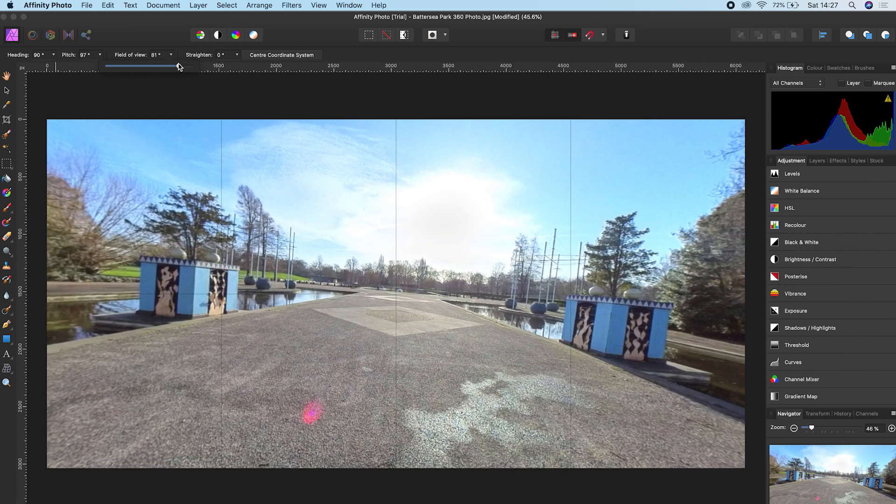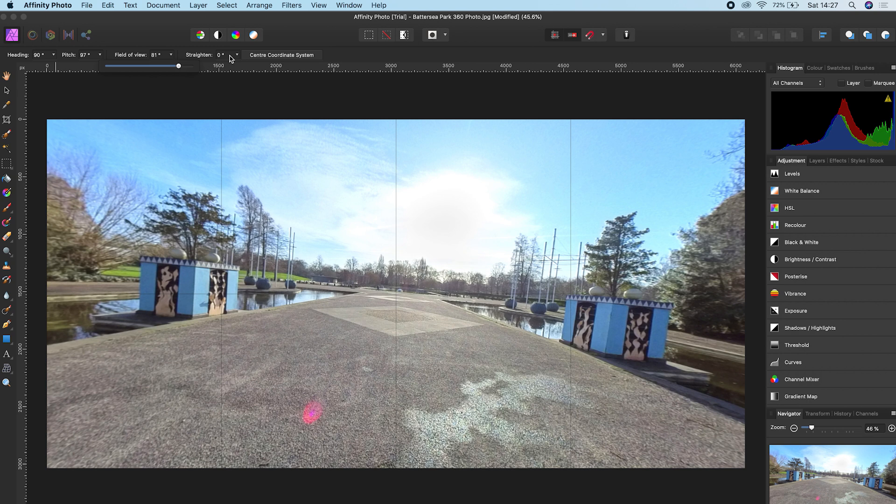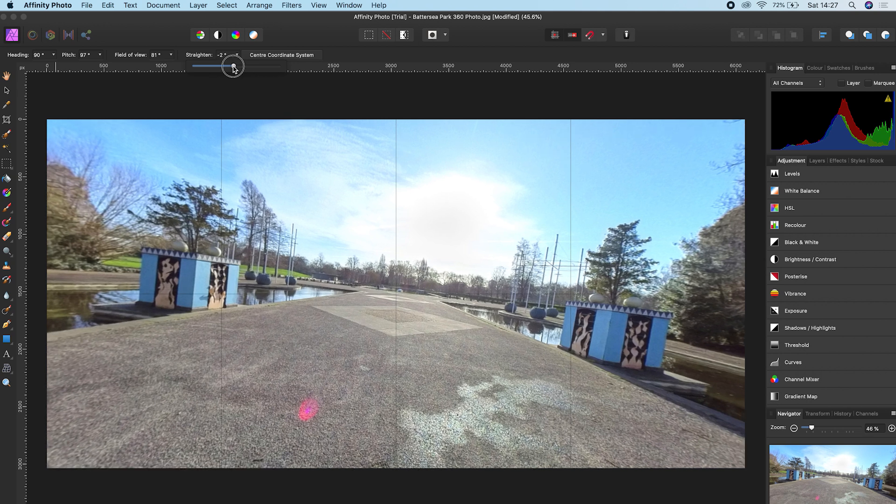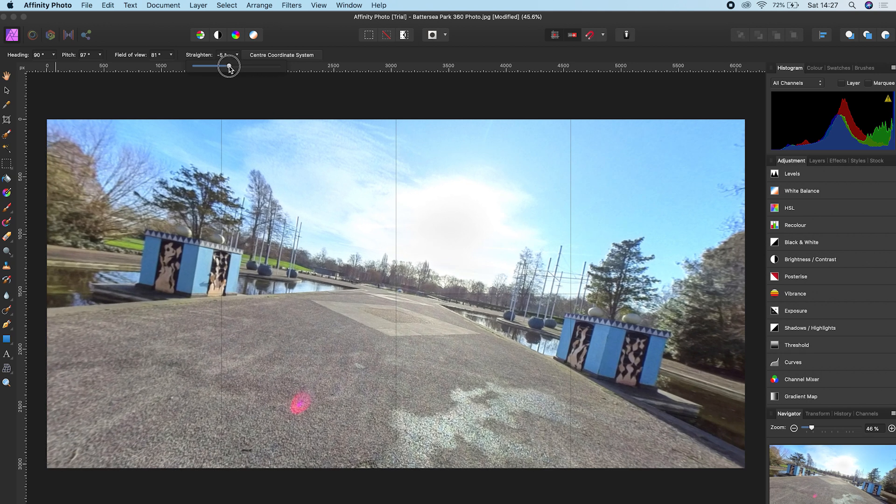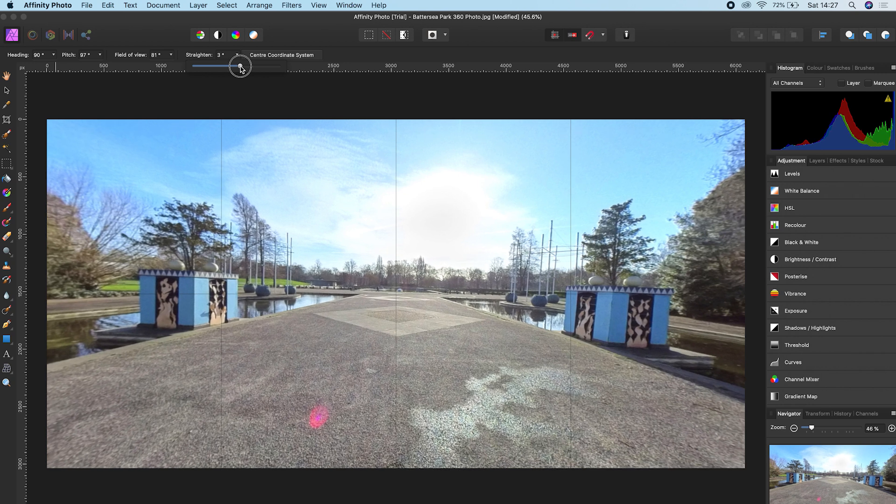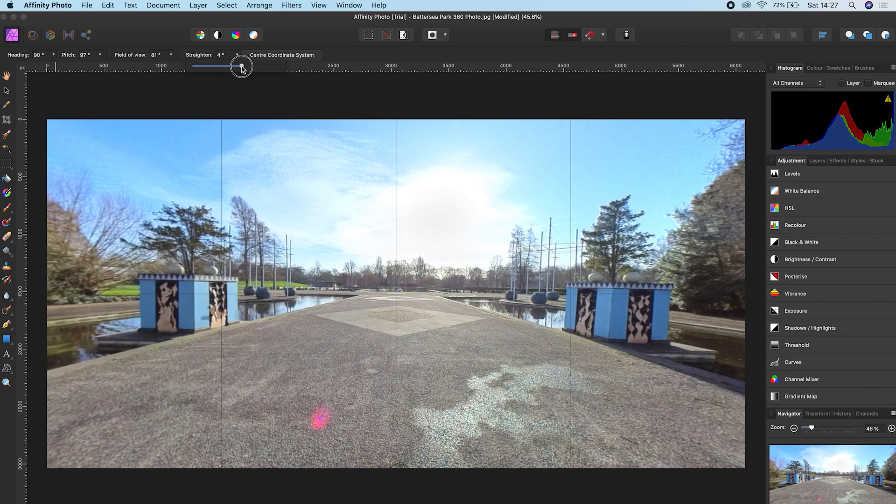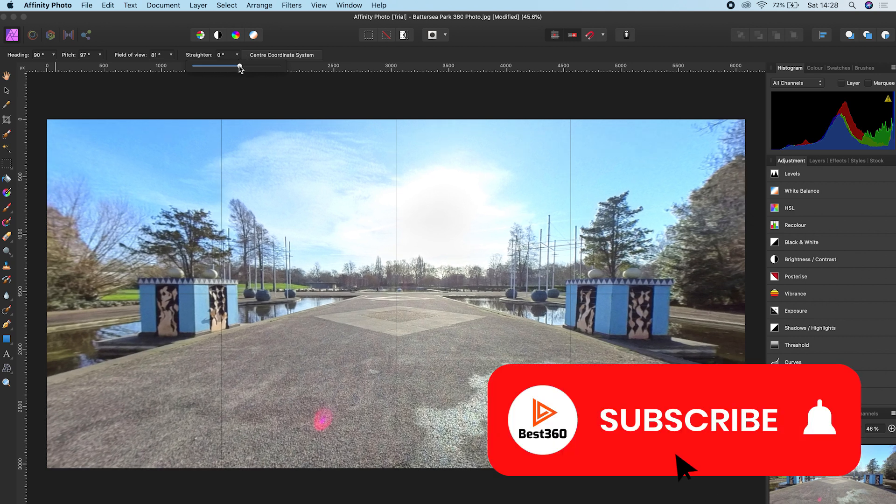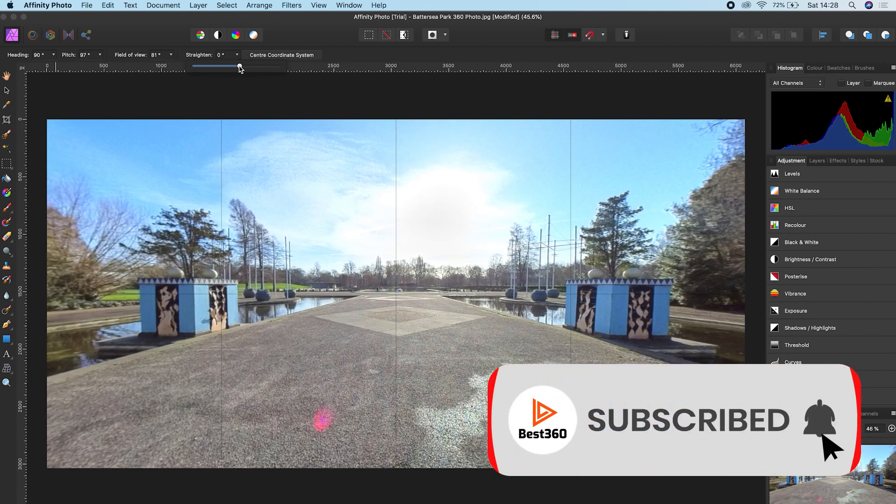To straighten your 360 photo, you are going to use the Straighten tab. Click on the drop down, drag the slider left and right, and use the grid lines to make the horizon straight. Once you are happy with it, let go of the mouse and now your photo is straight on this axis.